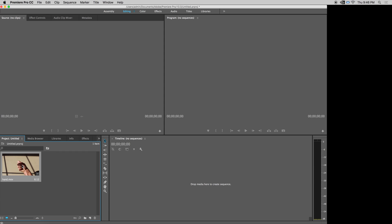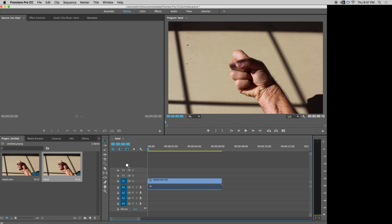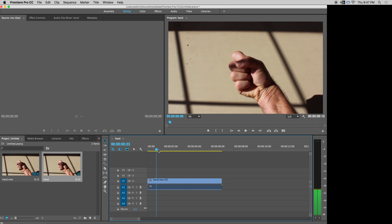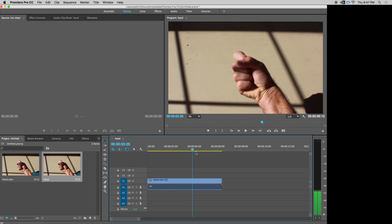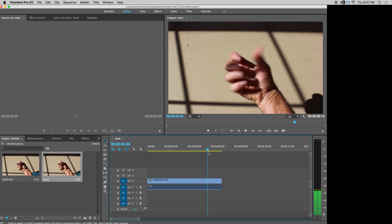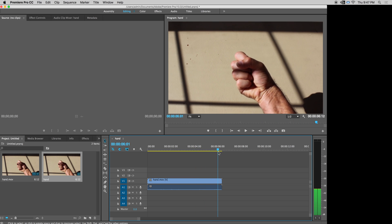There it is and that throws it into the project folder right here. I can scrub it and see that it's the whole thing. I'm going to drag it to the timeline. When I do that it will create a sequence with the whole movie. So here's the whole movie. It has all the parts to it.